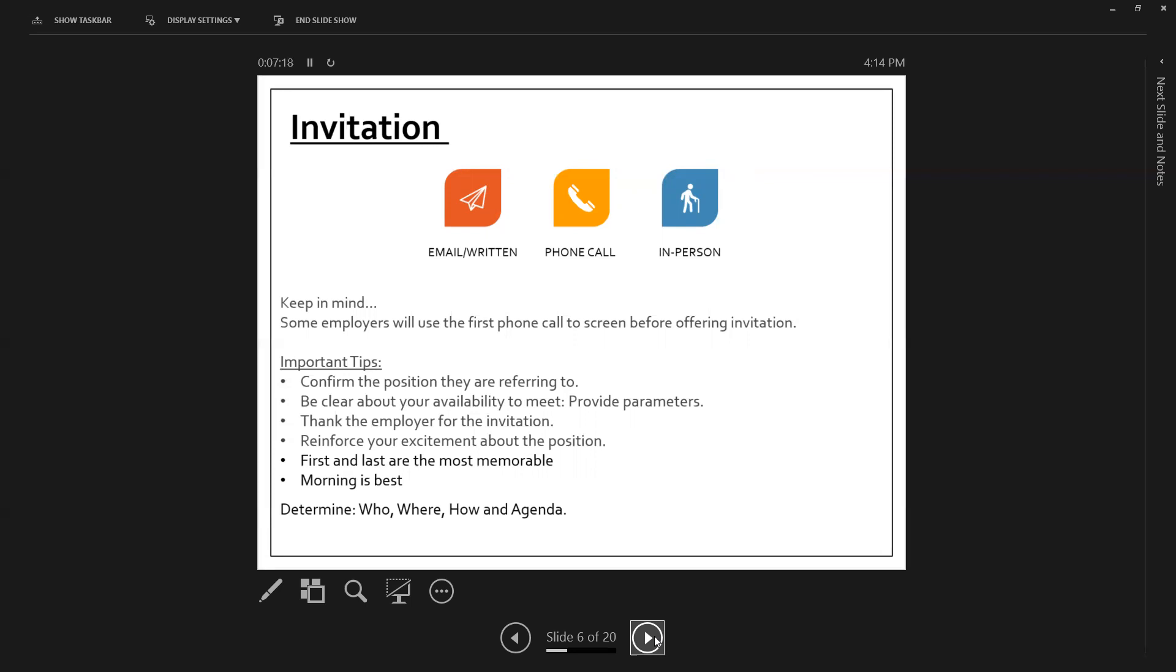Be clear about your availability. If an employer, if they open with, when are you available? Be straightforward to continue that conversation. Thank the employer for the invitation and reinforce your excitement. Thank you so much for this invitation. I'm really excited about meeting with you on Thursday. In general, the first and last interview that a committee or a hiring manager has usually are the most easily rememberable for that committee or that person.